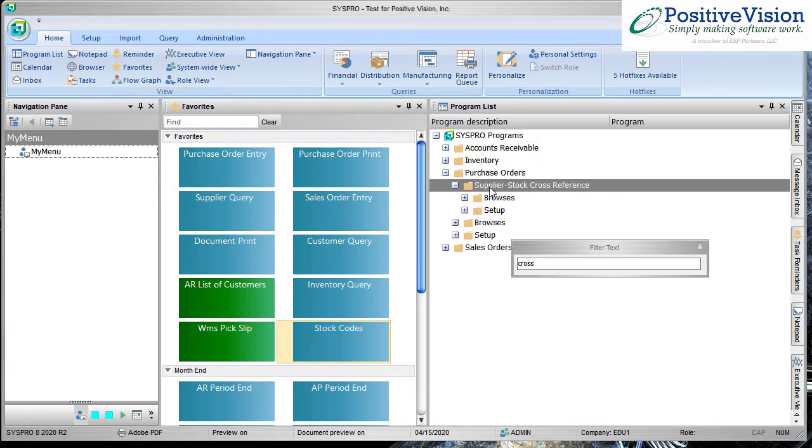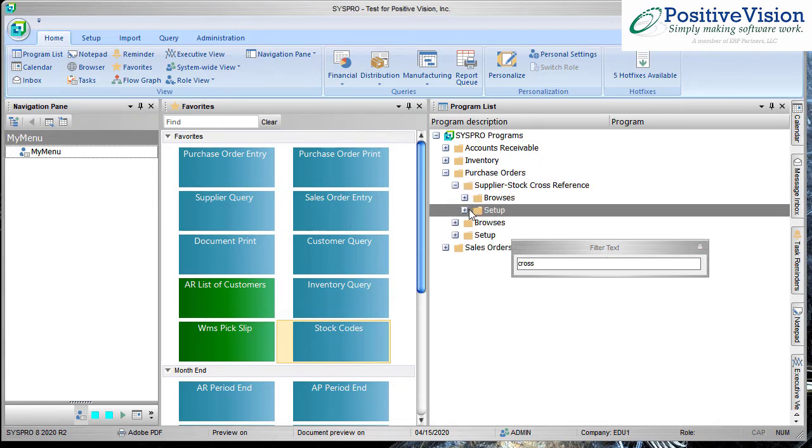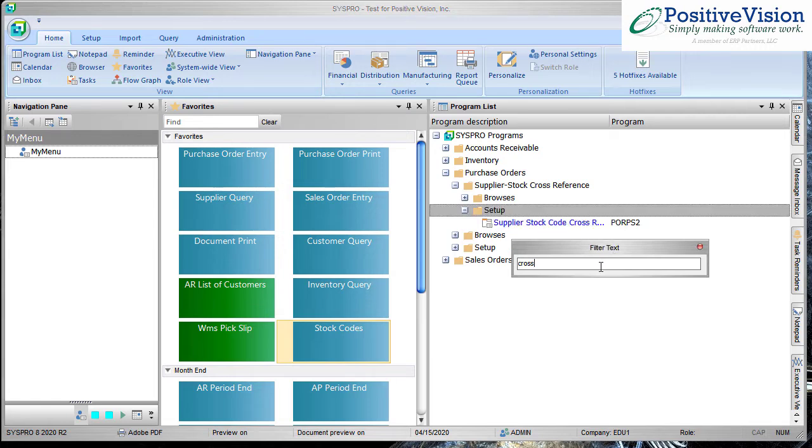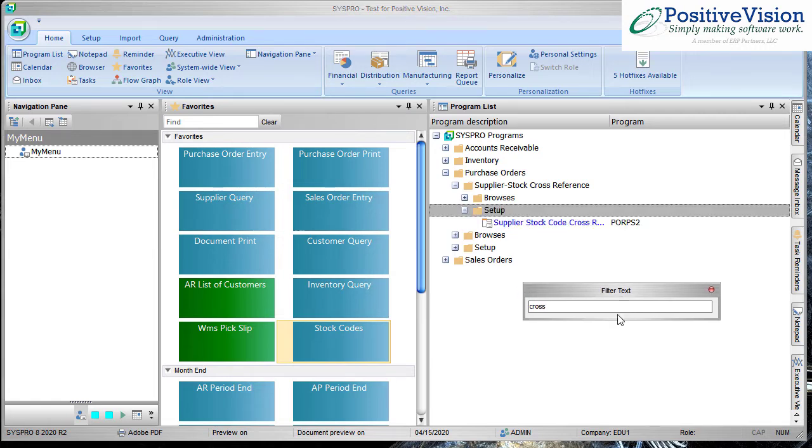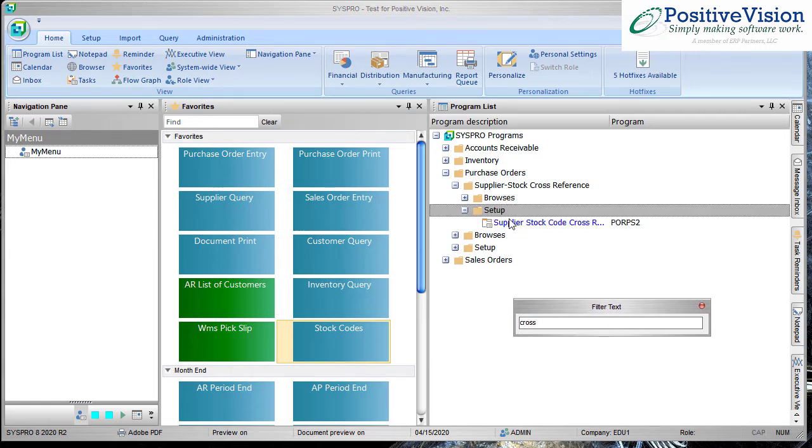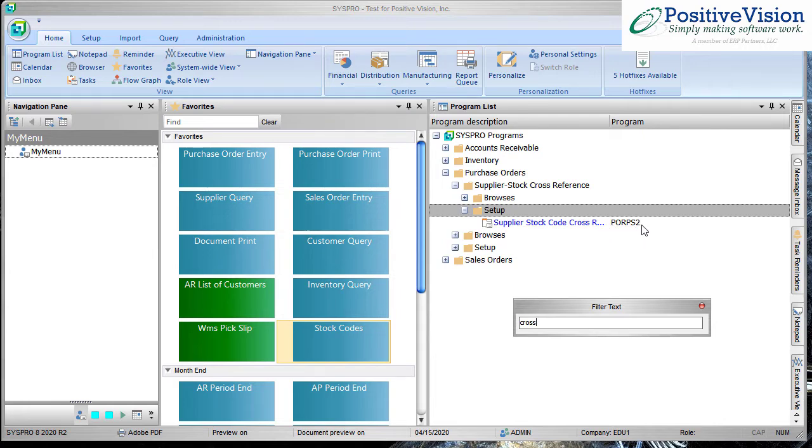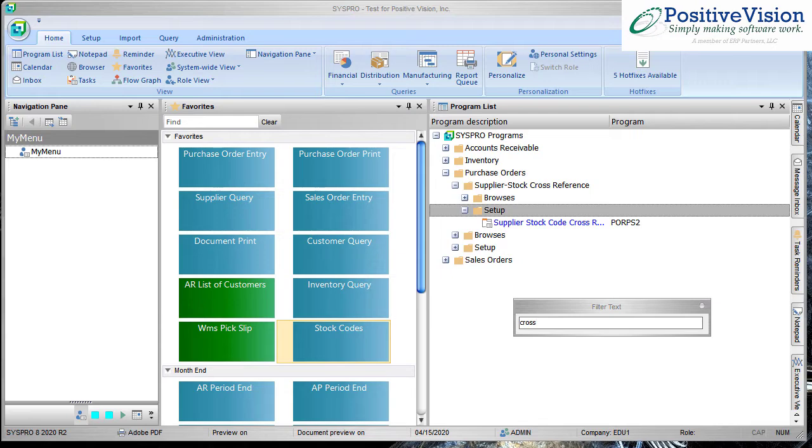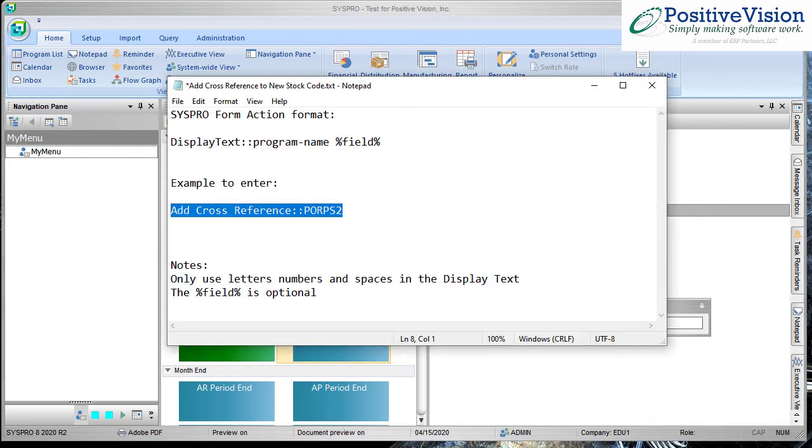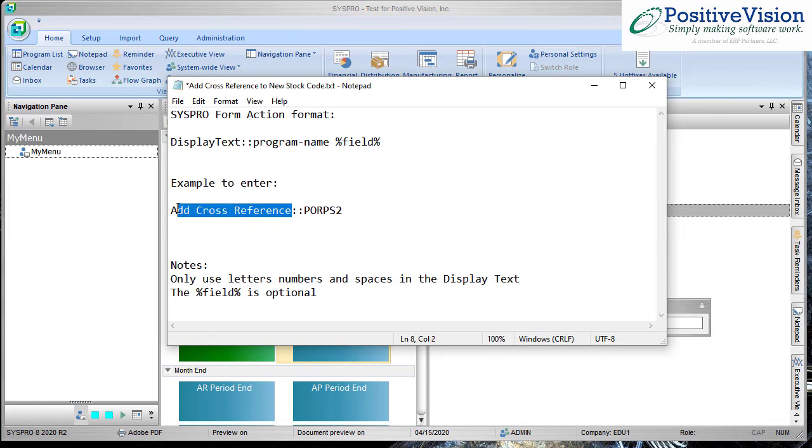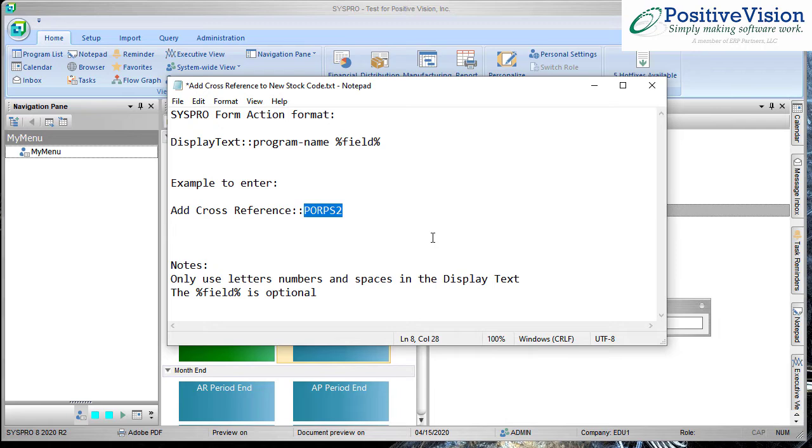These are the modules and I know that it's over in purchasing. There's my supplier stock cross reference. So if I expand this out you can see here's the name but here's that program identifier it's looking for, PORPS2. That is how I got the program identifier that I needed for the notepad. I'll just pop that back up again. So this is the description of what I want it to say when I'm looking at it in SysPro and this is the program it's calling.